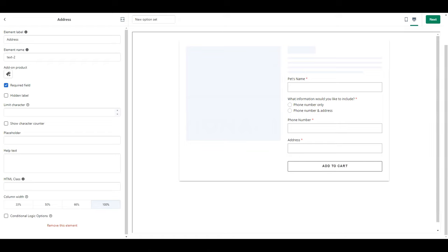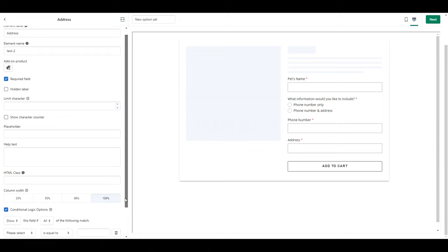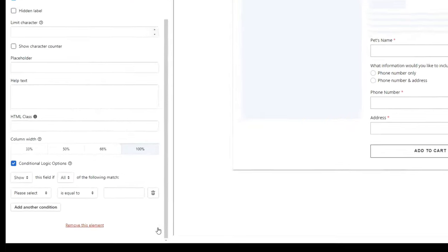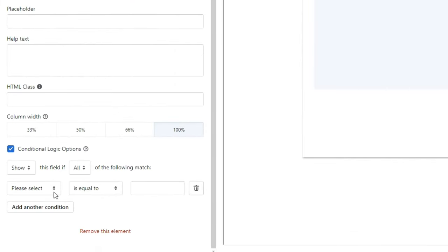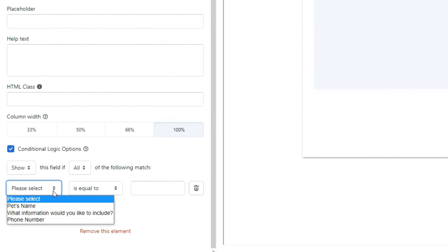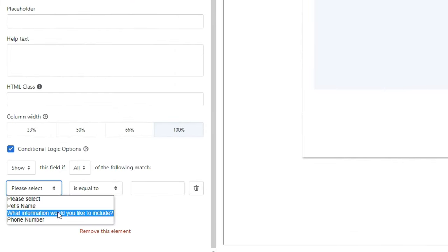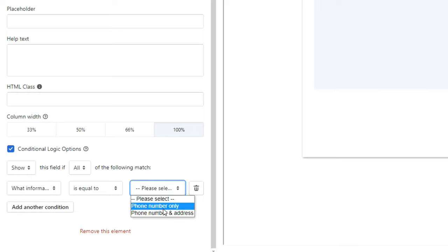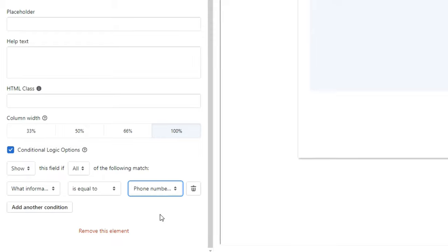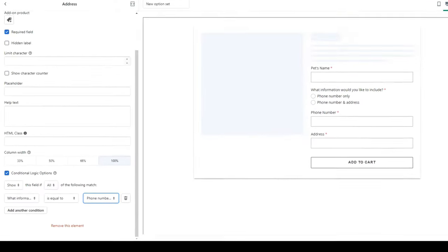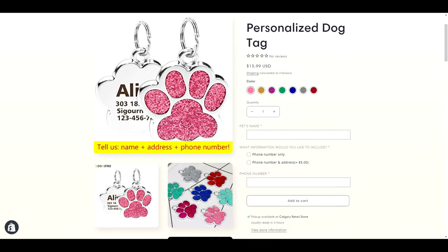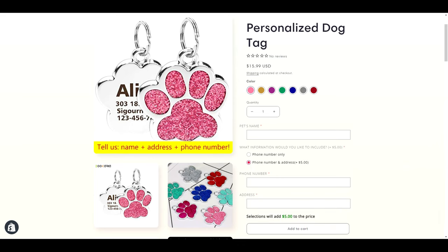So click conditional logic options and then I can specify that I only want this field to show if the customer selects that they want to add a phone number and an address. This way if they select phone number only it won't even show this field so you don't have to worry about the fact that this is set as a required field. Setting it as required is going to save you time going back and forth with emails if they forget to add this information in and the second thing this does is it adds a safety net in for you because it's not like they can select phone only just to get that price but still type in an address. This won't even show if they don't select the correct option.